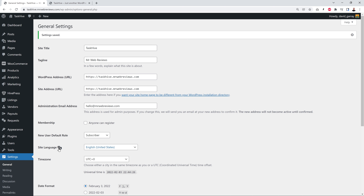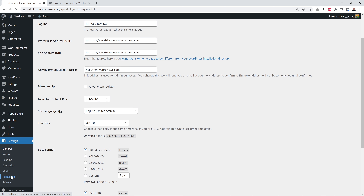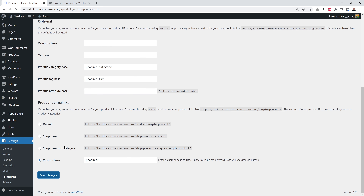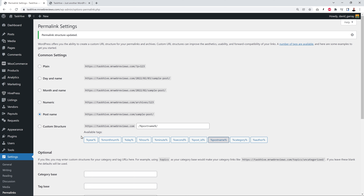Next go to Permalinks and select Post Name under Common Settings. This helps your website with SEO and makes URLs easier to read for visitors — for example, your domain.com/about-us instead of gibberish numbers. Scroll down and click Save Changes.